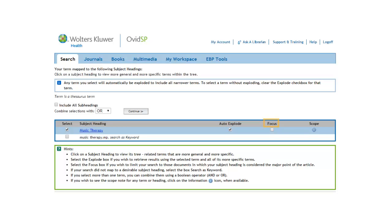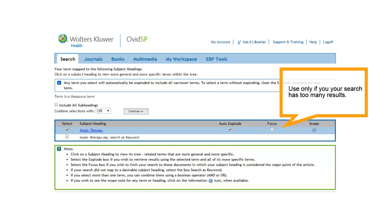Since you run the risk of excluding potentially useful articles. You will want to consider restricting your search to focus only if your completed search has too many citations.